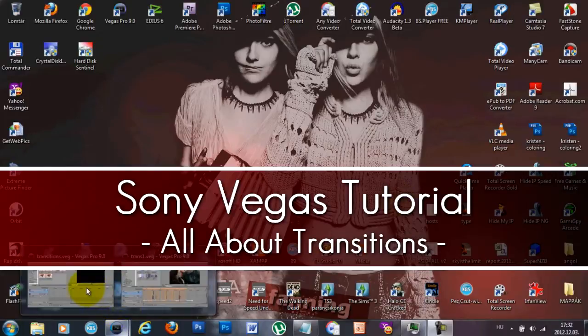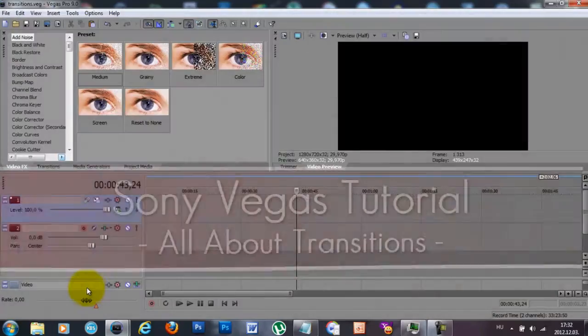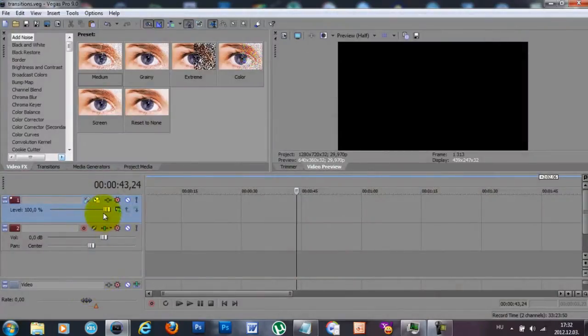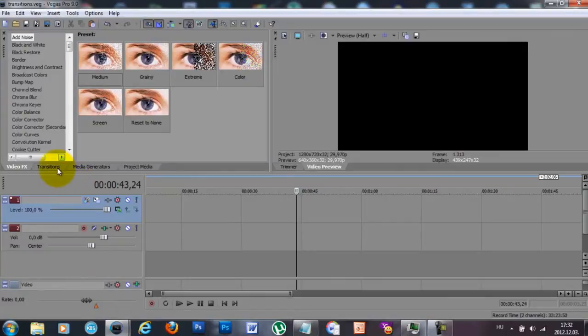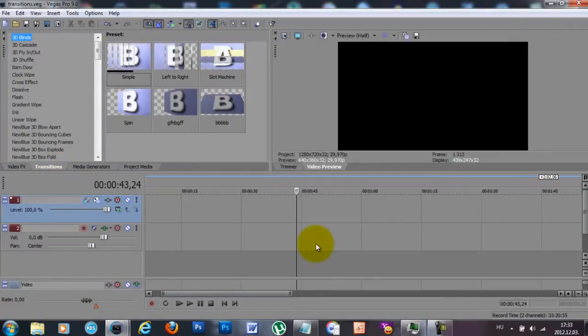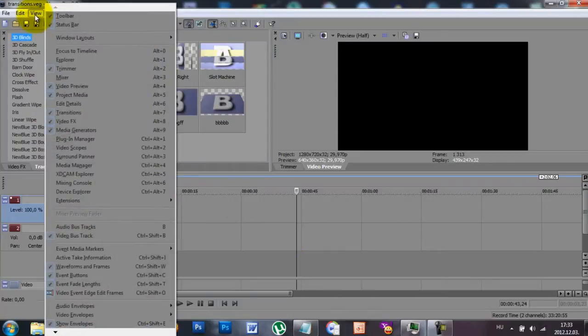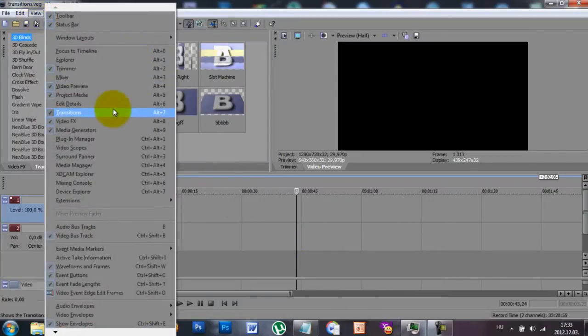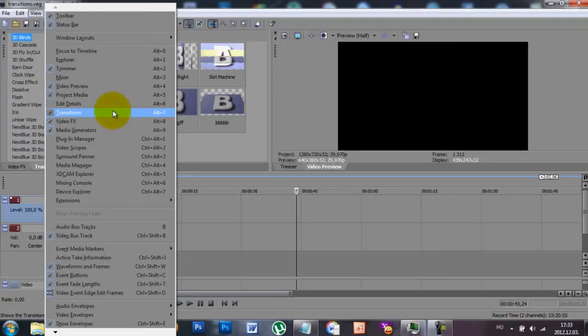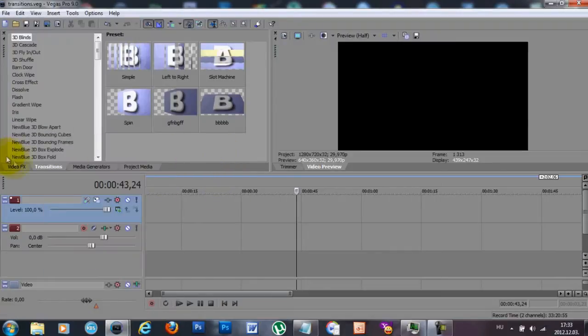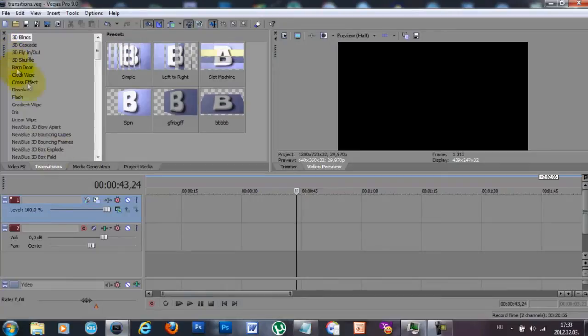When you have your program opened, you can find your transition window right here. But if you can't find your transitions window in your program, click on View and search for your transitions, and click on it so it's going to appear somewhere. You can also move it elsewhere if you want to, but I like to keep it next to my video effects.